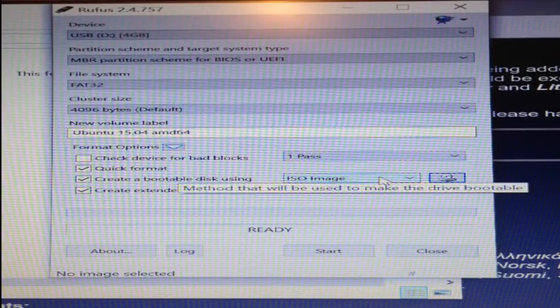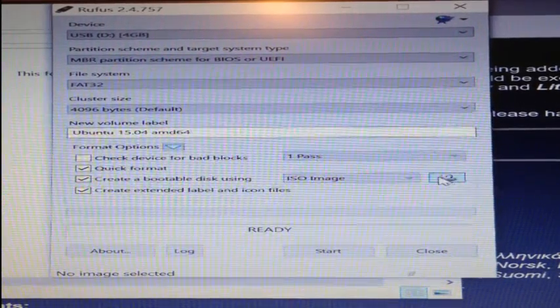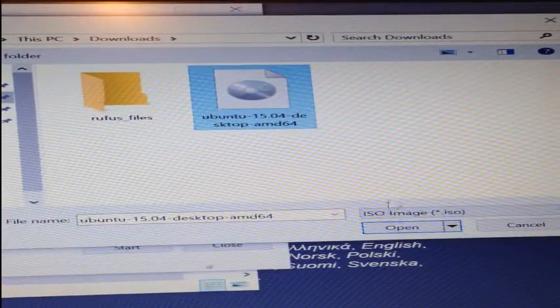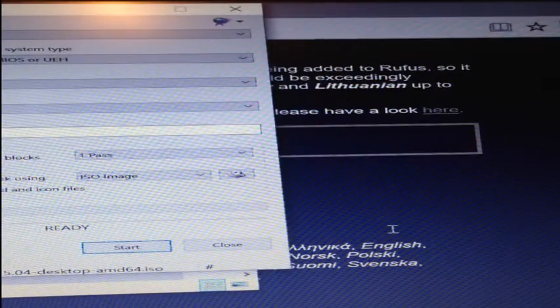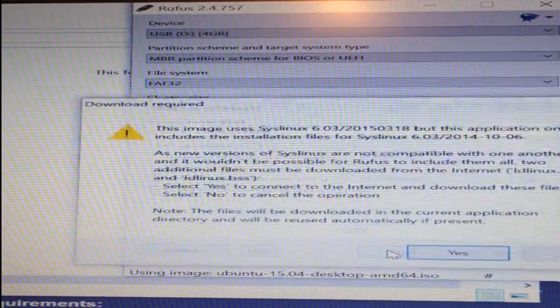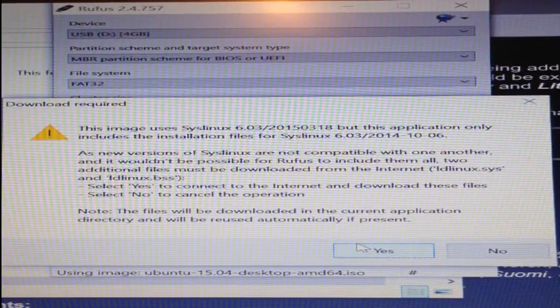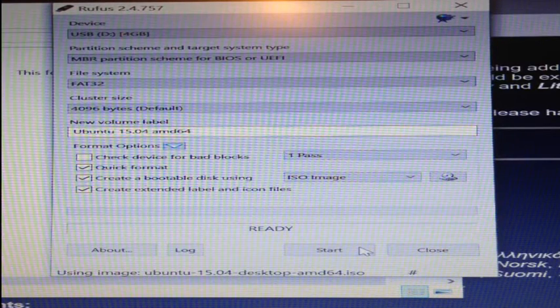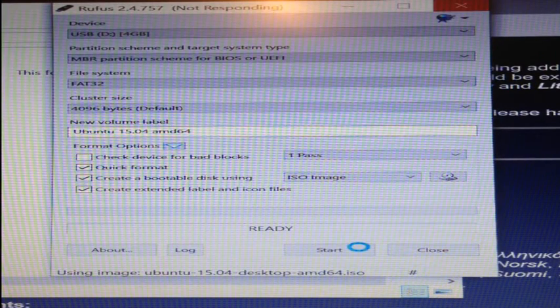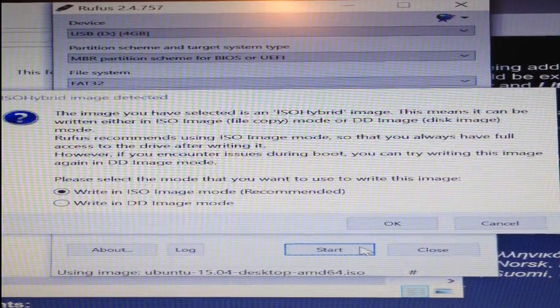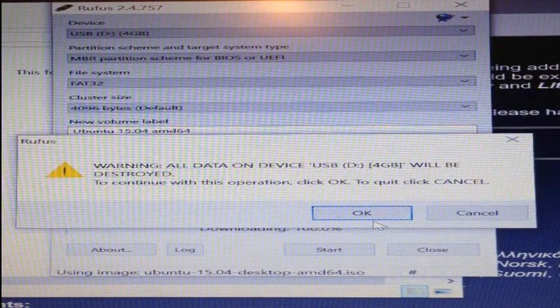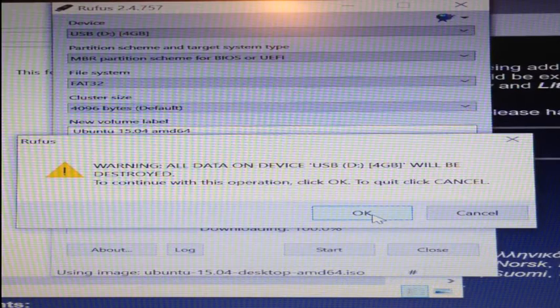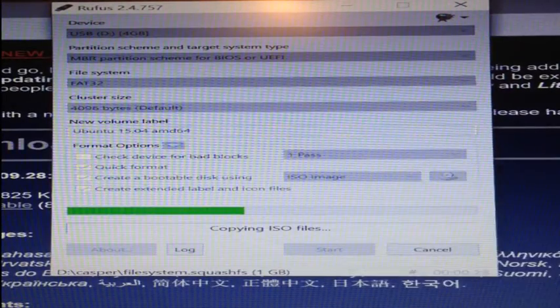Most of the Rufus settings can be left at their defaults. Just make sure that you're using an ISO image to create the bootable disk. Then select the ISO file we downloaded previously. Open this and then click start. Click yes to download additional dependencies. Write the image using the default ISO mode. Anything on your USB drive will be erased through this process. I'm starting with a blank USB drive for this reason. Press OK to continue.